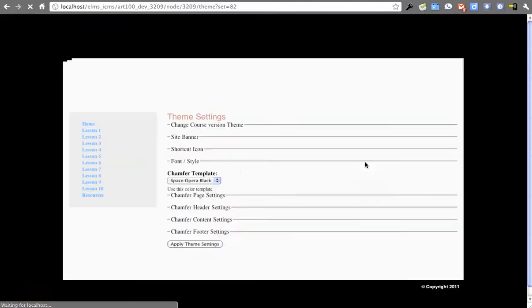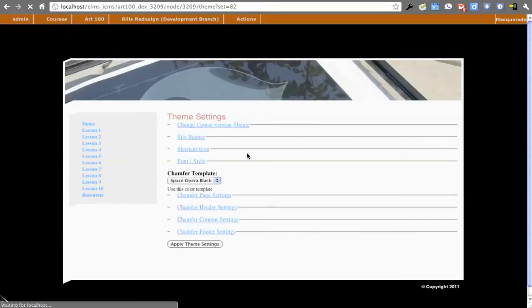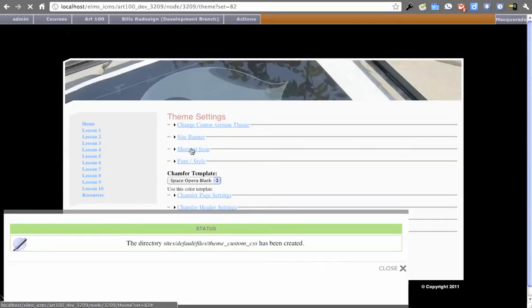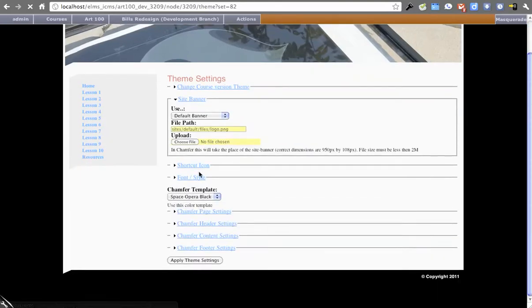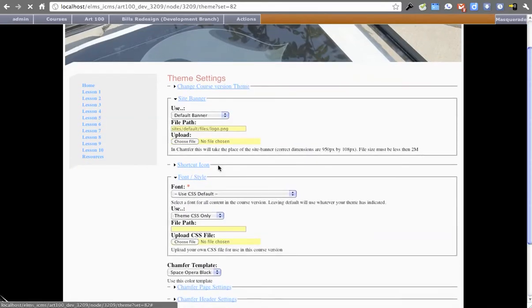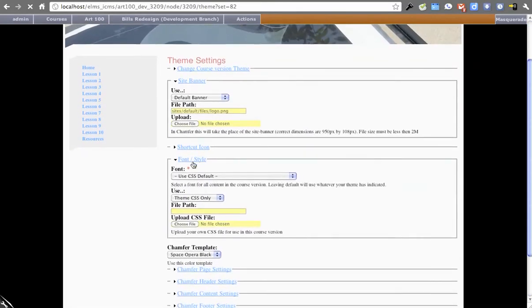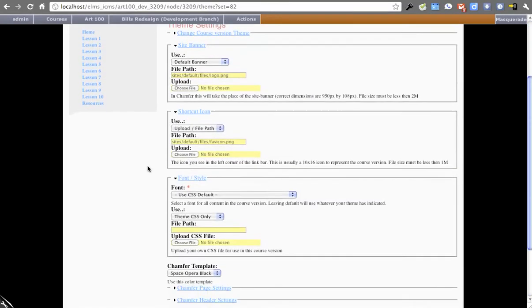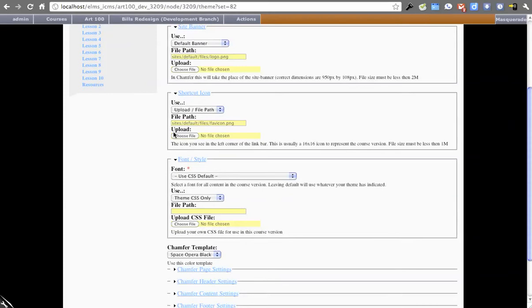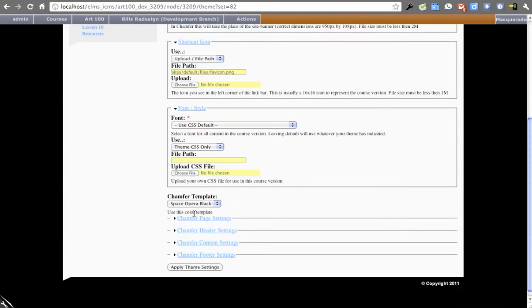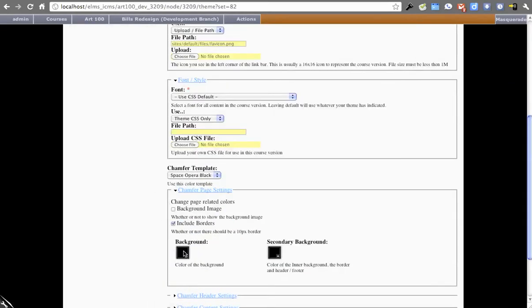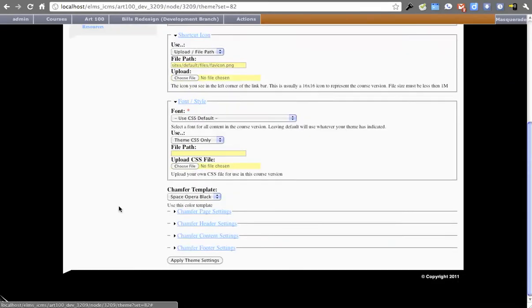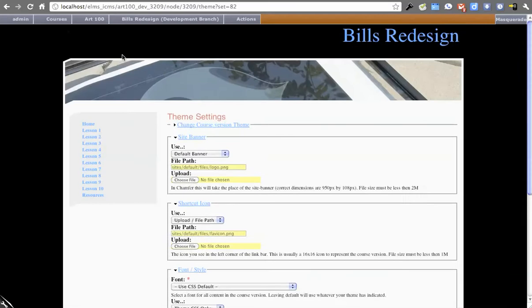We haven't changed any of the functionality around in this area, so you still have the ability to upload the site banner through here, change some of the minor font styles, shortcut icons, and things like that, as well as specific to Chamfer, because we know what its settings are. We can load those in.